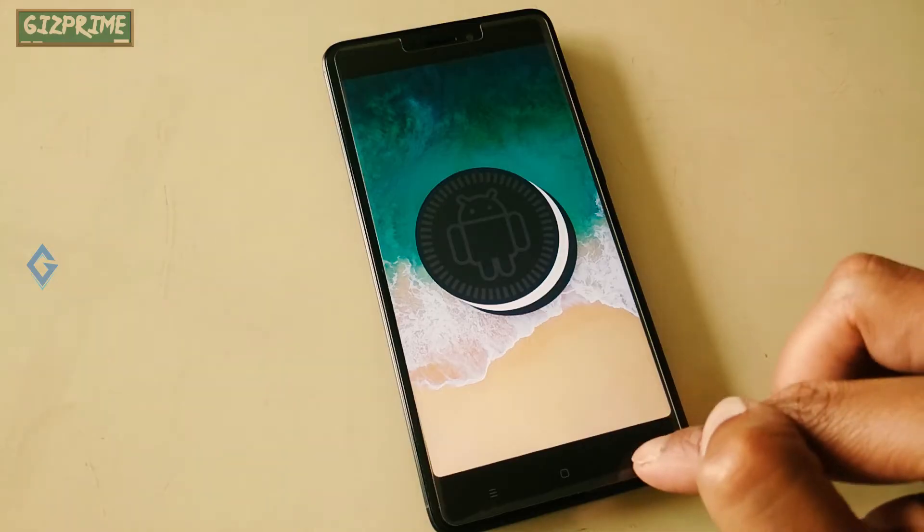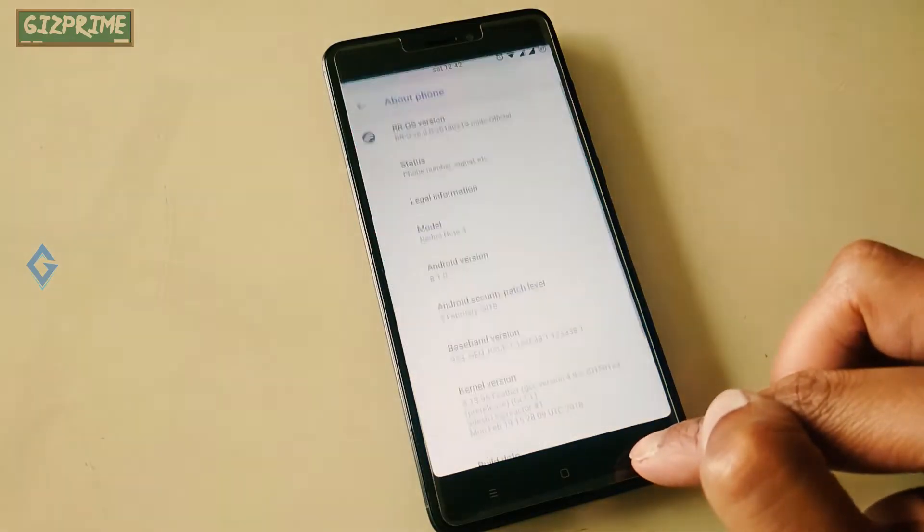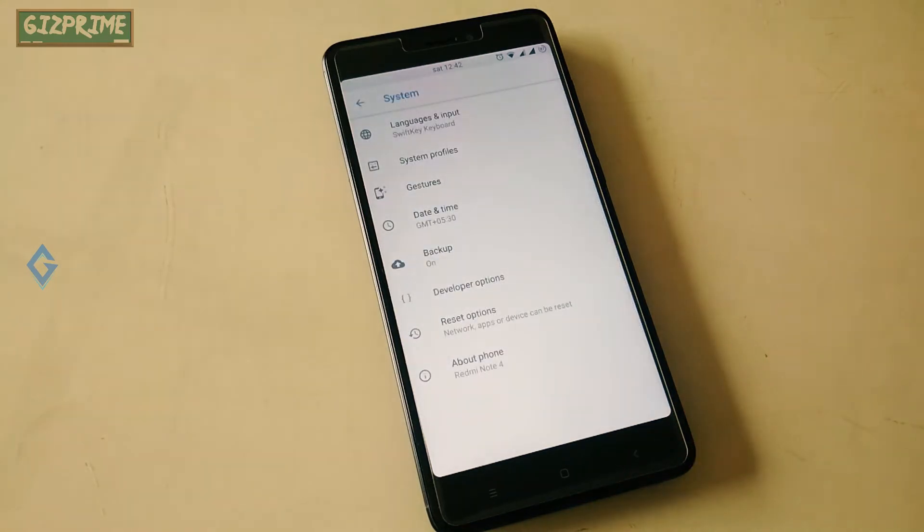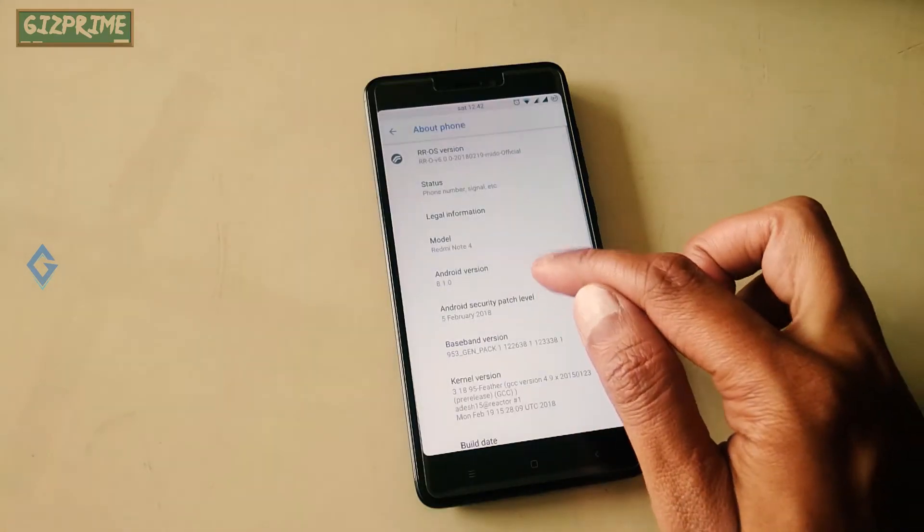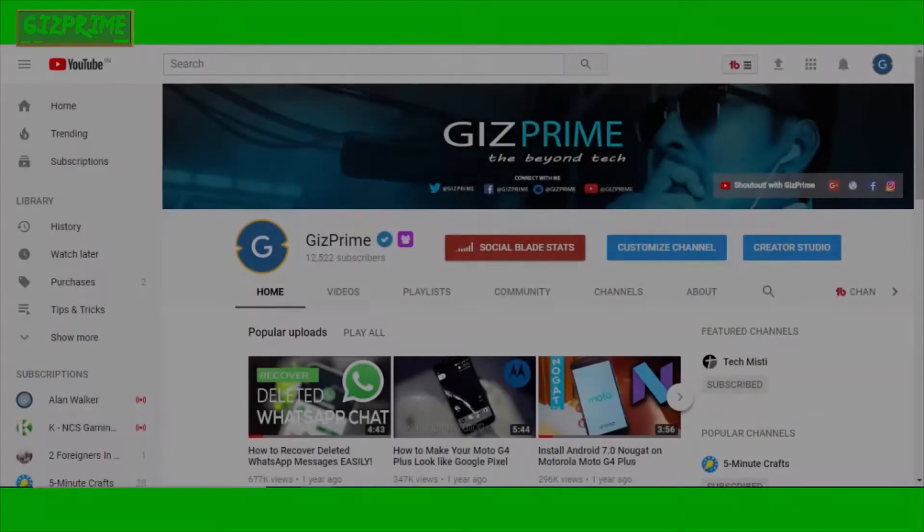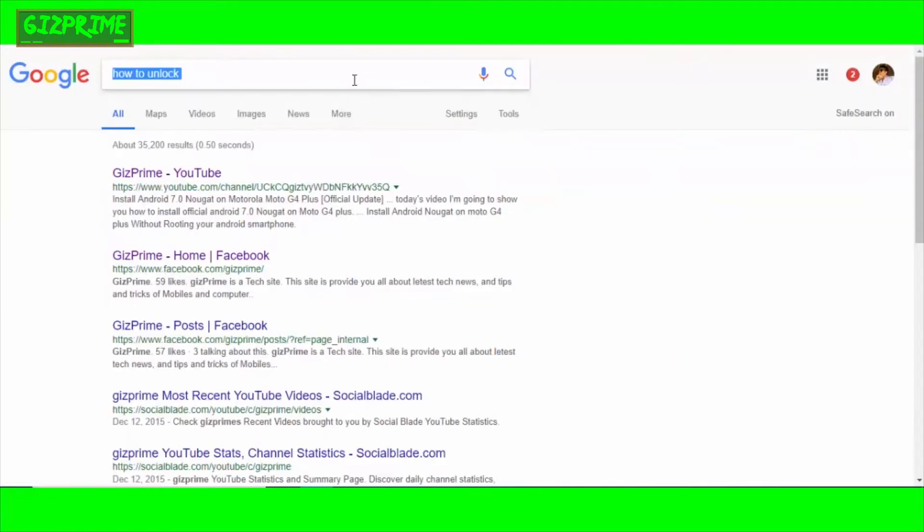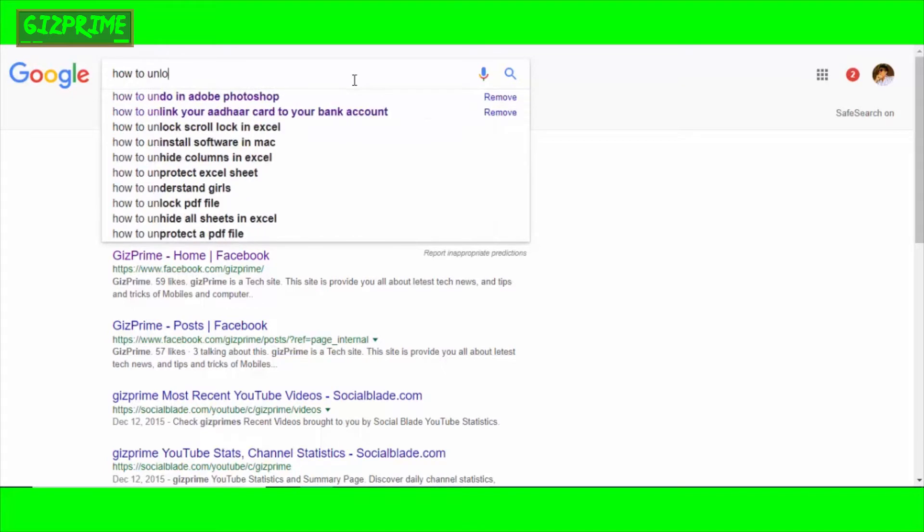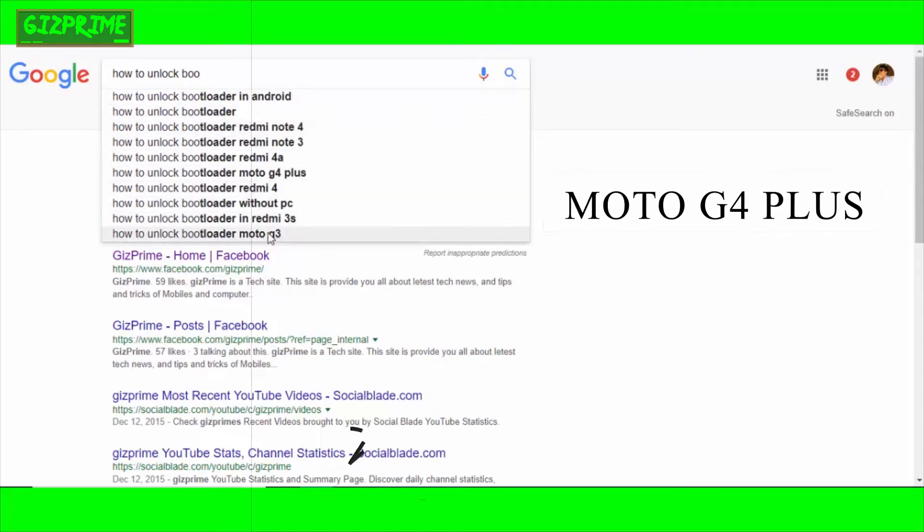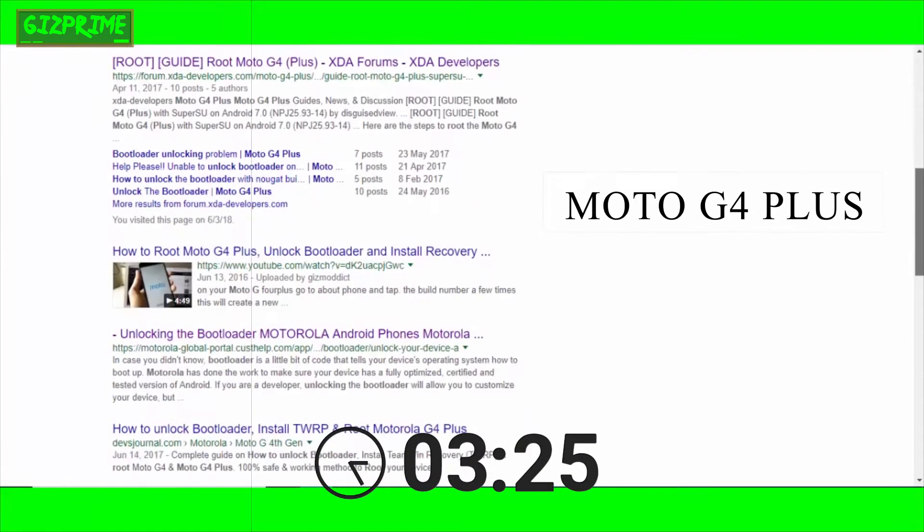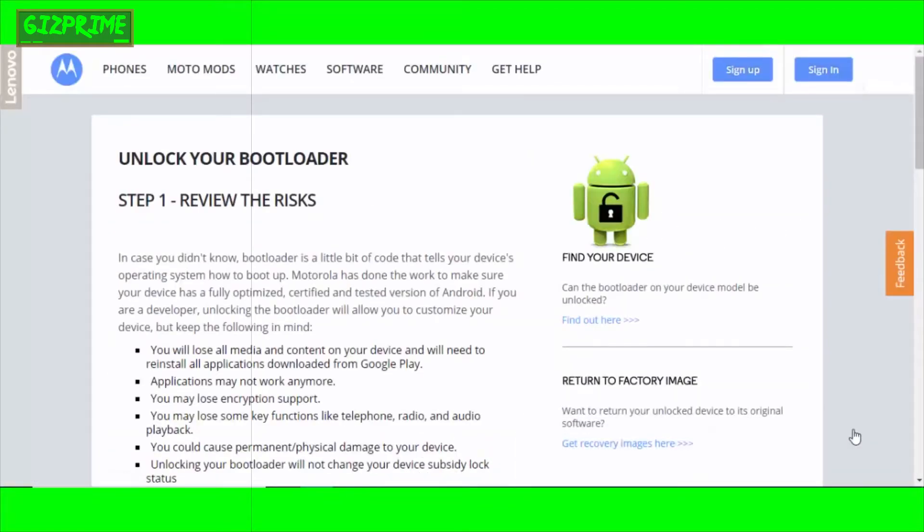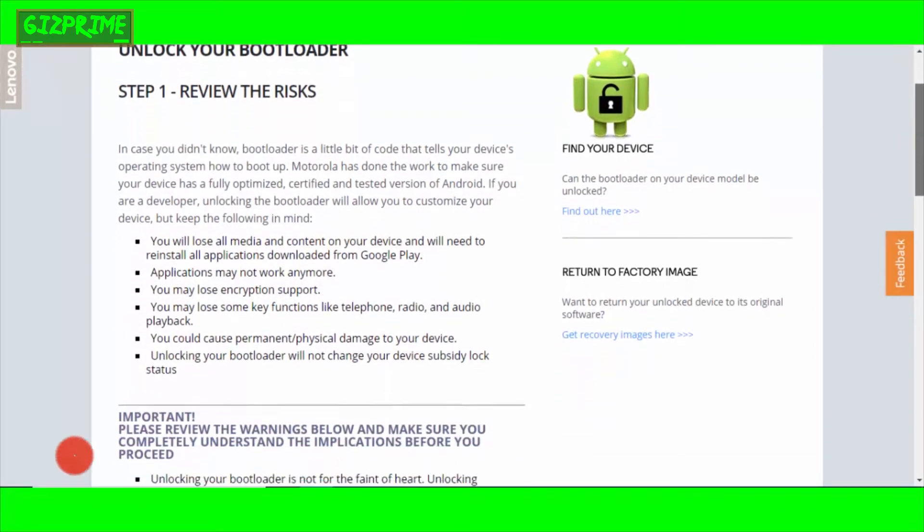Whether you're allowed to unlock your bootloader depends on the manufacturer of your phone. Different phones have different rooting processes. To unlock your device bootloader, if your device is Xiaomi, please check out my another video. Otherwise, simply search on Google 'how to unlock bootloader' of your device name, for example Moto G4 Plus. This is the official Motorola site—simply follow the steps.